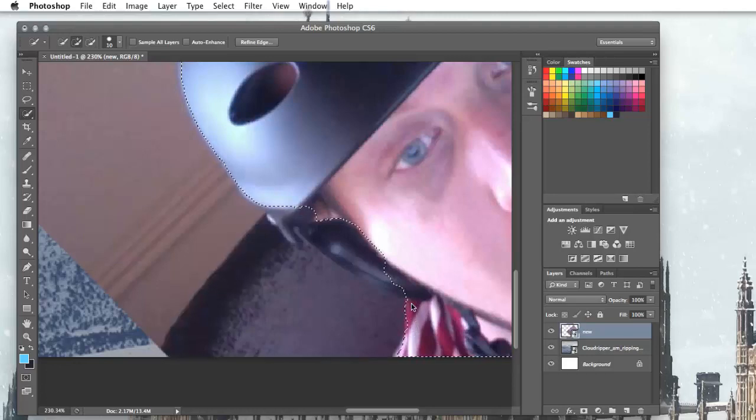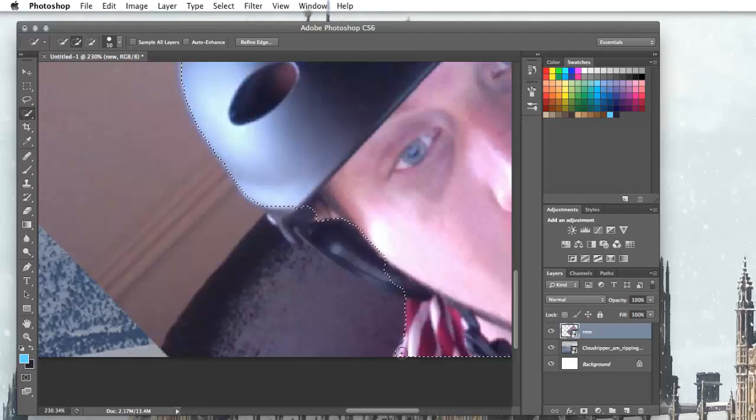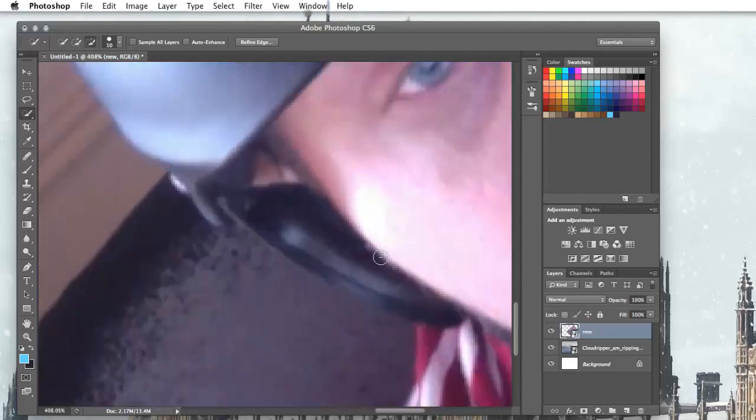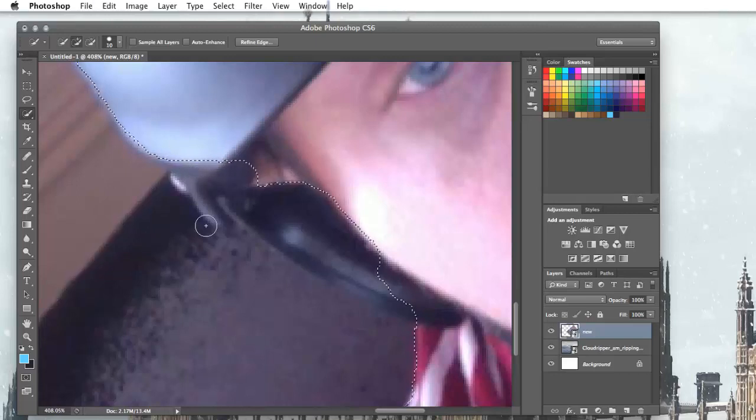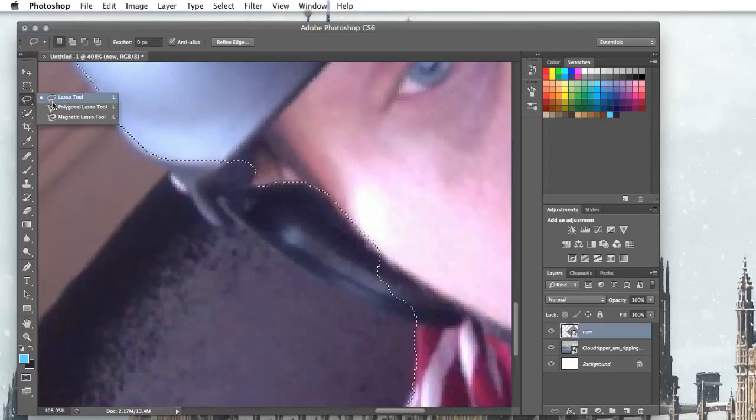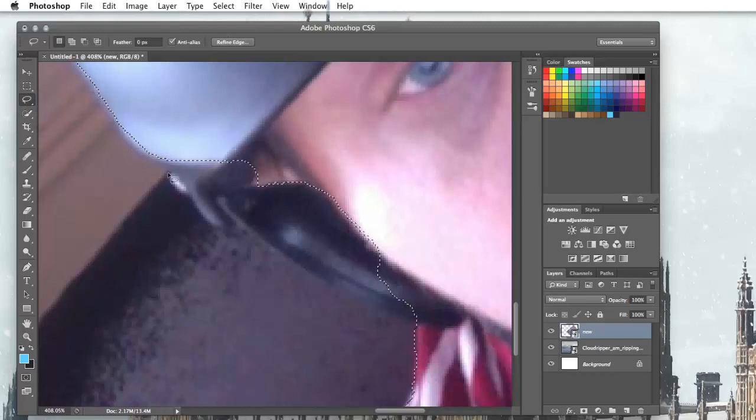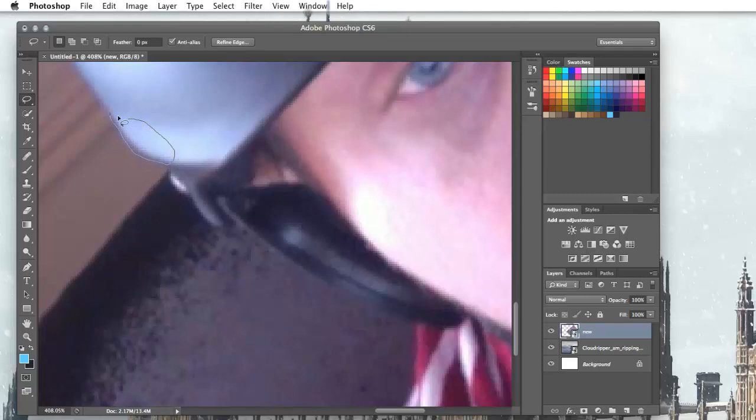Or maybe not. There we go. We want to be able to capture this bit here. So whenever we click it it goes off. So I'm going to switch to using the lasso tool. What this allows you to do is just draw sections and select them.